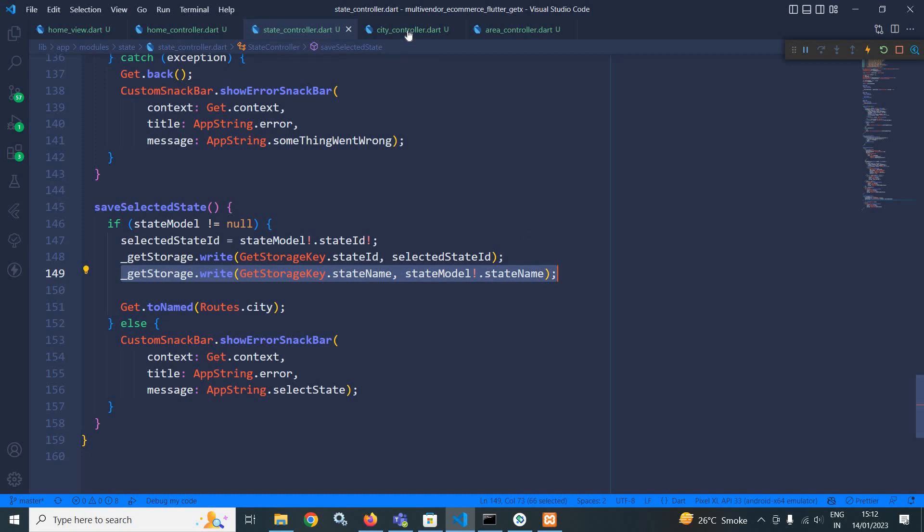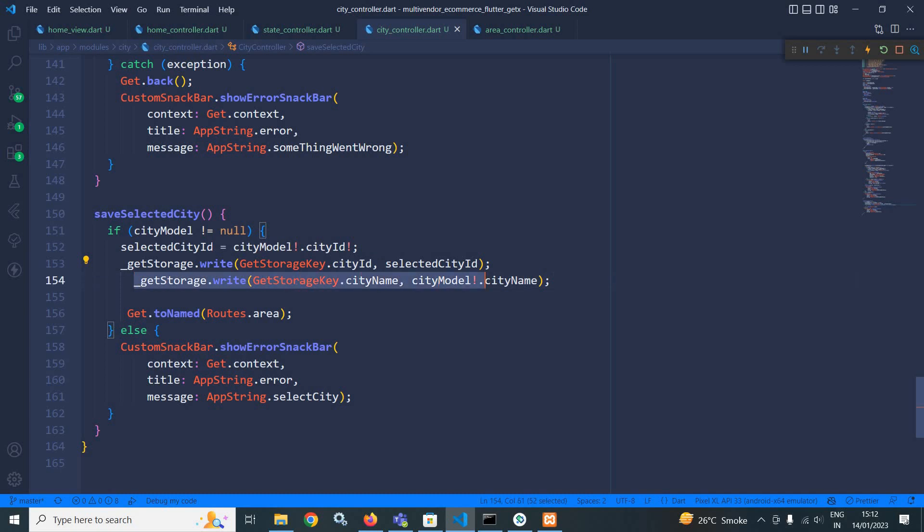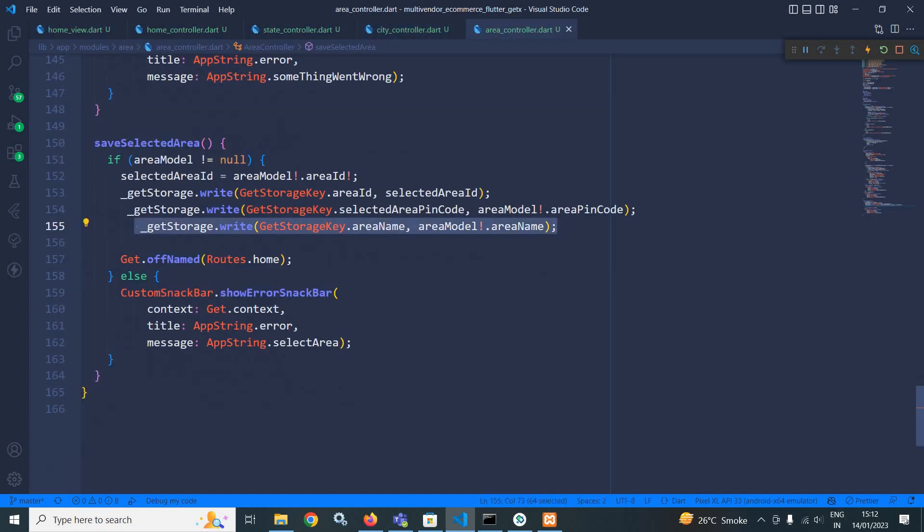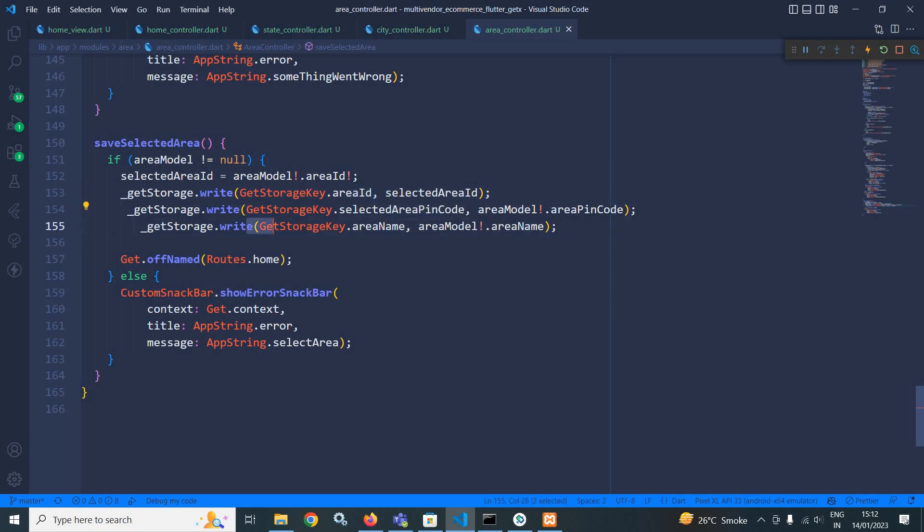Similarly, in the city controller, with the city id, I am saving the city name. And in area controller, with the area id and pin code, I am saving the area name.